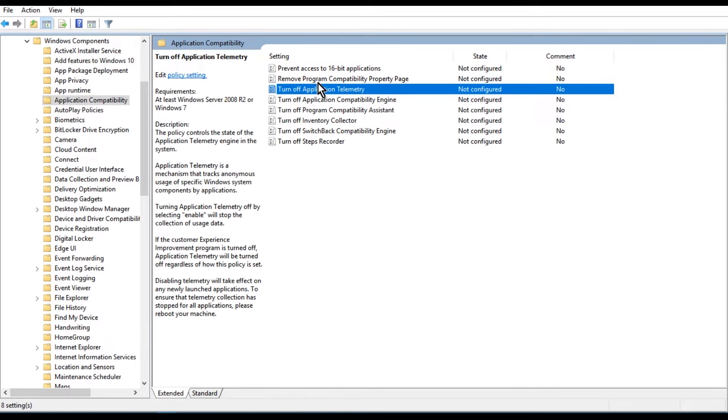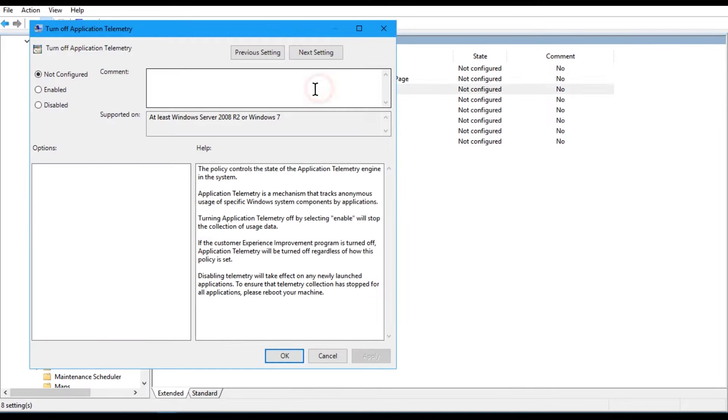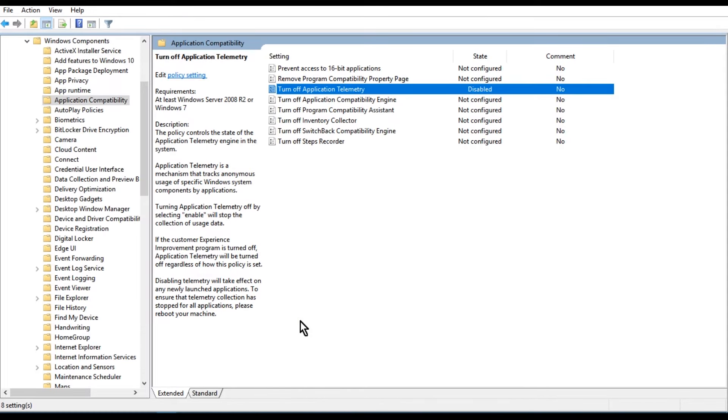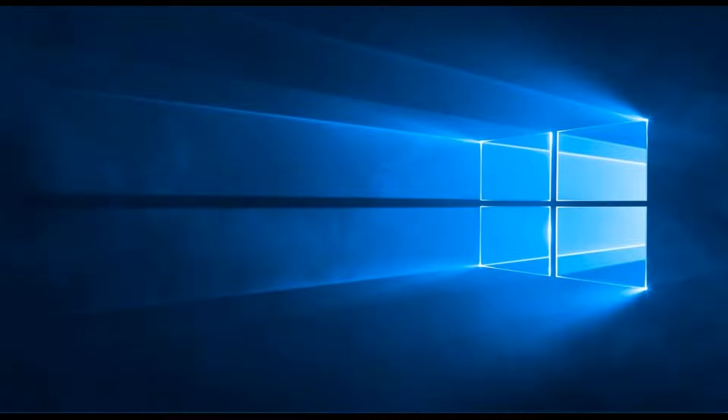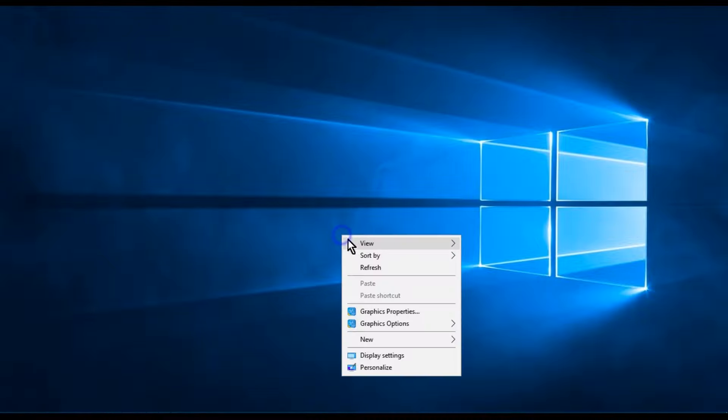Now here, double-click on Turn Off Application Telemetry and then disable it. Click OK and that's it. You have finally got rid of this annoying service once and for all.